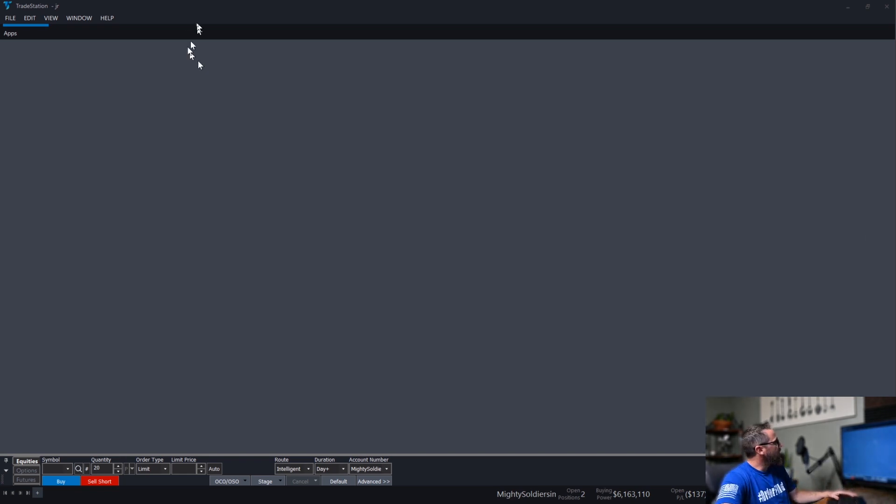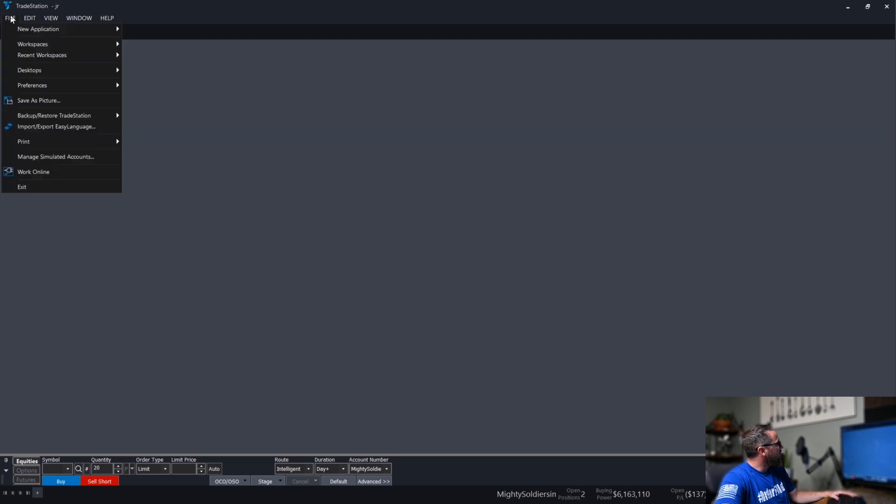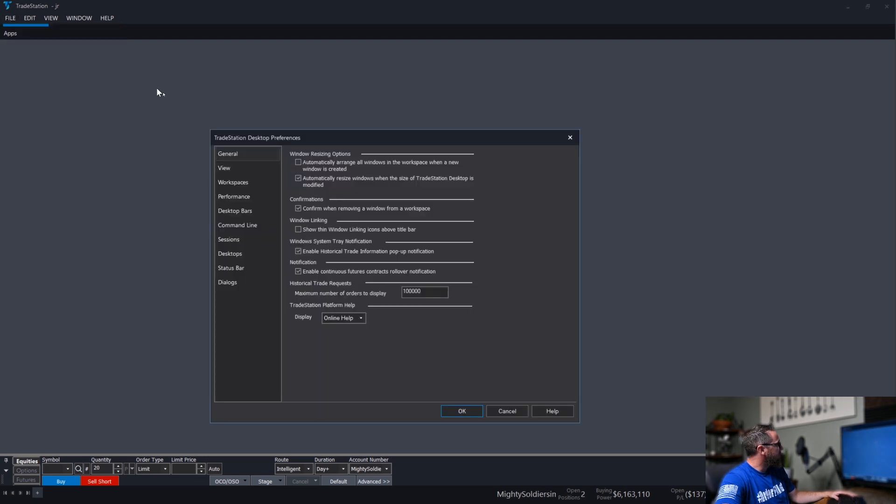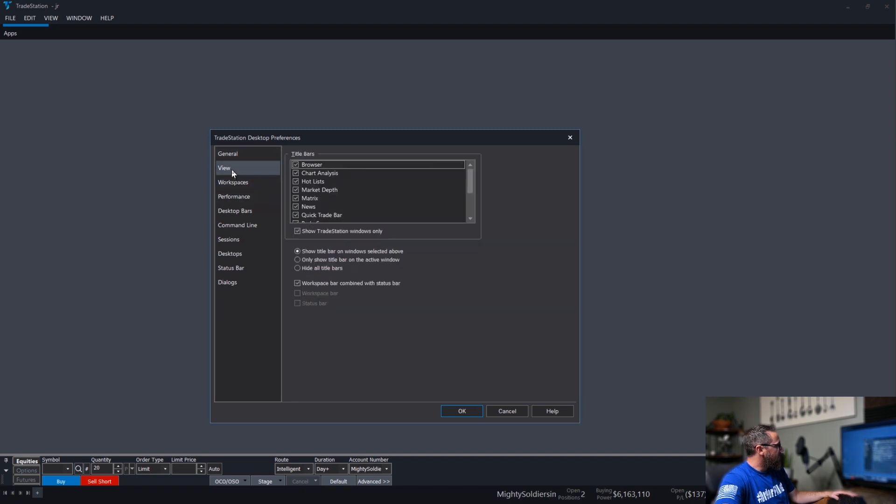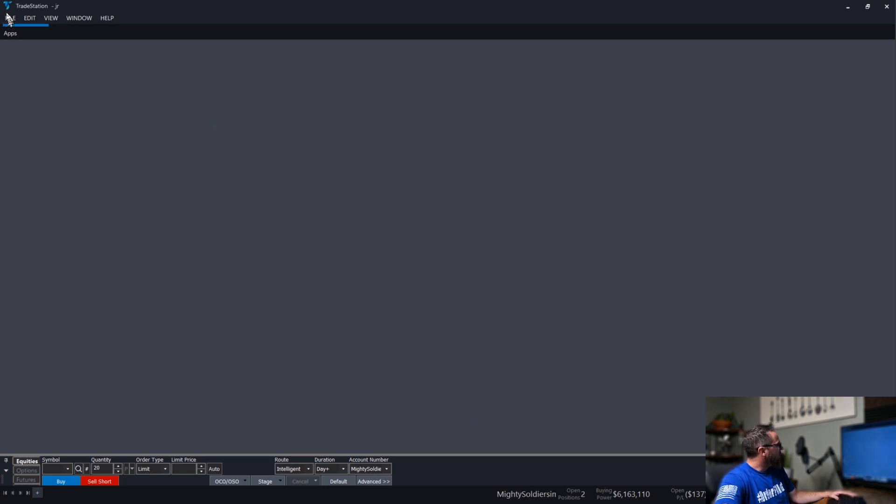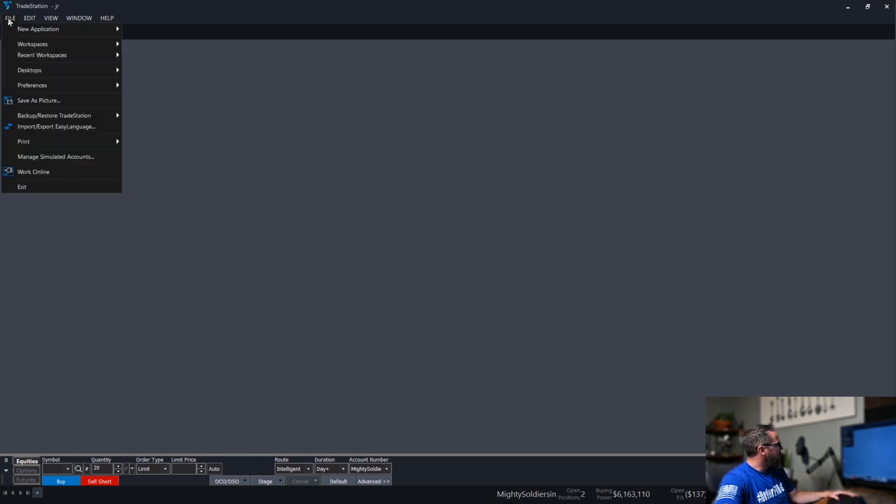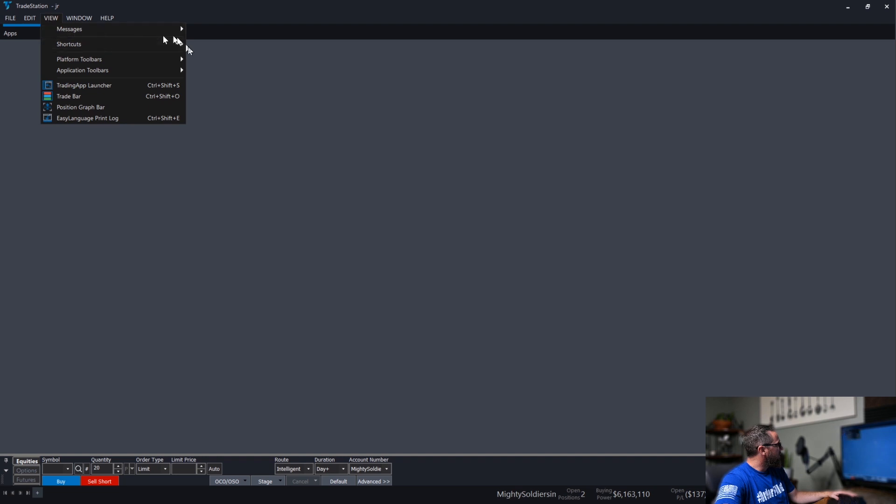First thing we're going to do is go through a couple settings and the preferences here under desktop. I'm going to make sure that confirm when removing a window from the workspace is checked, as well as in view, make sure we show the title bars. Click OK, and then we're going to get right to it.